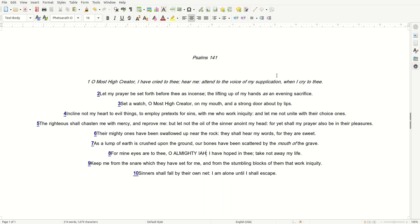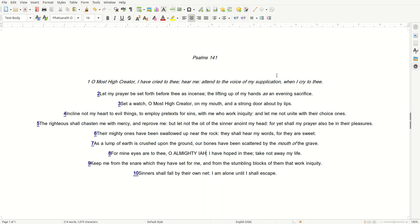As a lump of earth is crushed upon the ground, our bones have been scattered by the mouth of the grave. For my eyes are to Thee, O Almighty Aya. I have hoped in Thee. Take not away my life. Keep me from the snare which they have set for me, and from the stumbling blocks of them that work iniquity.